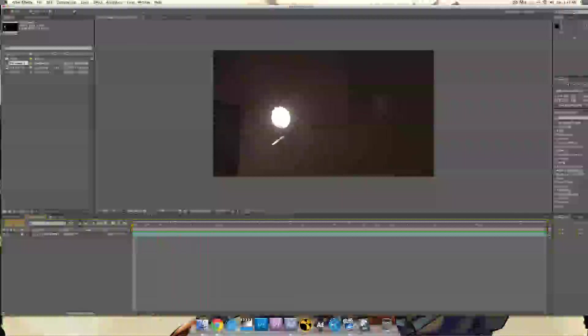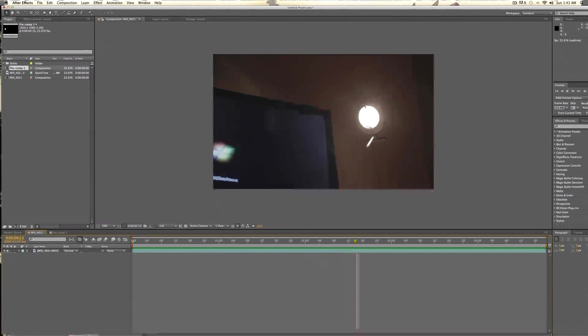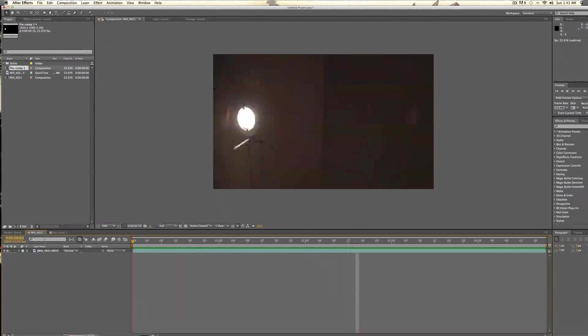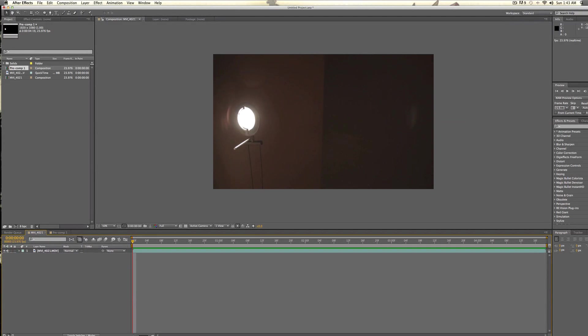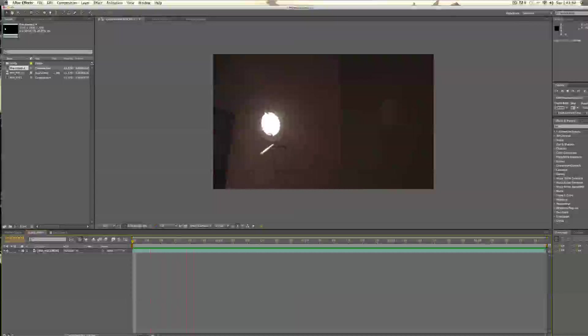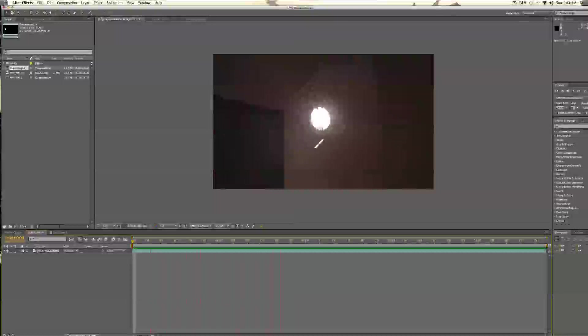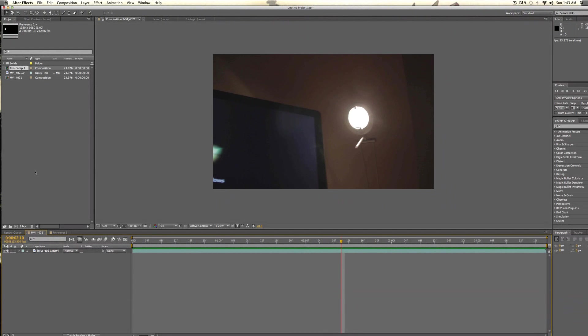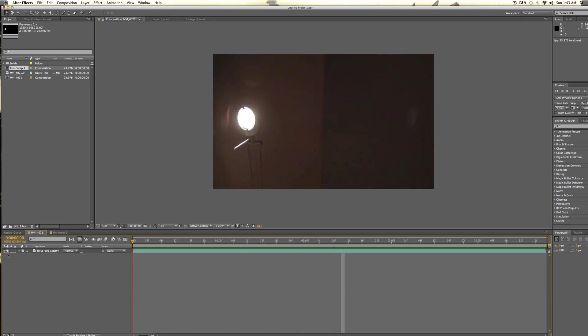So, I have my source layer here, and this is just some basic footage of a lamp, and when you're shooting this, you want to have in mind exactly what you're going to use as a light source, or what you want to apply the flares to, because that'll help you out later, and you want to record what you're going to be using. So, in this case, it's going to be this lamp, because it's a really bright white spot here.